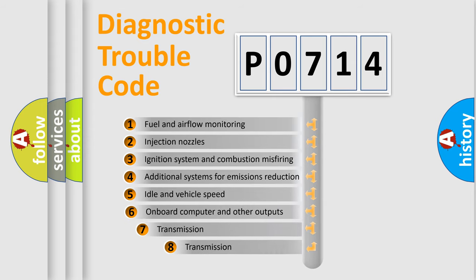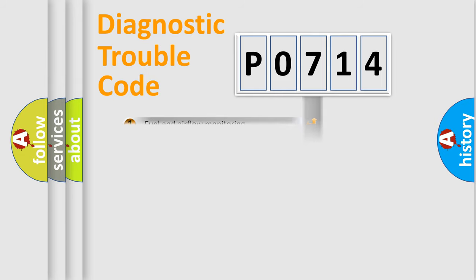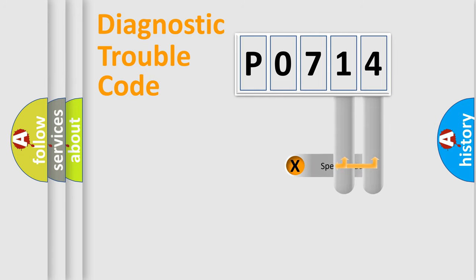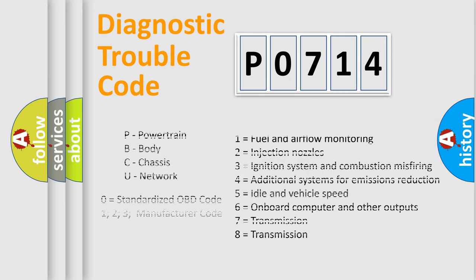The third character specifies a subset of errors. The distribution shown is valid only for the standardized DTC code. Only the last two characters define the specific fault of the group. Let's not forget that such a division is valid only if the second character code is expressed by the number zero.